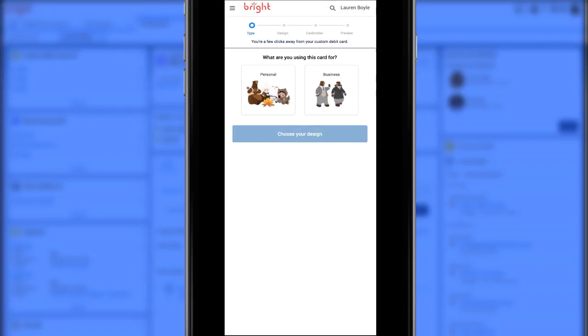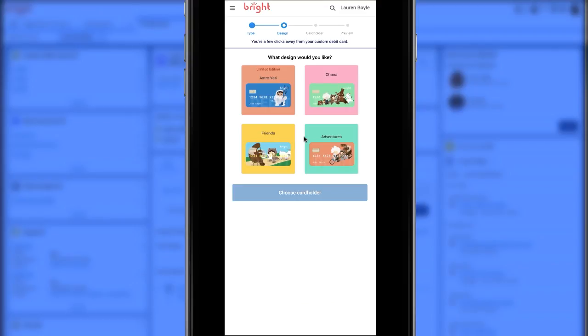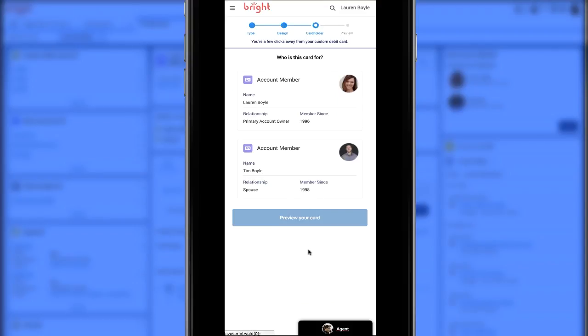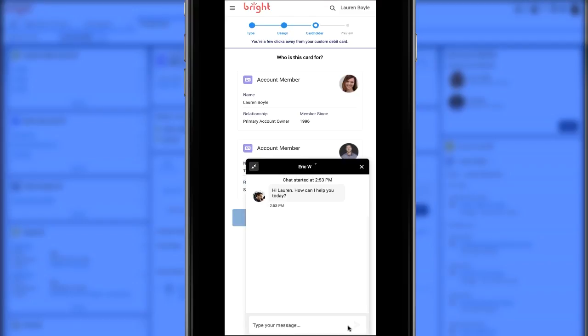The first thing that Lauren selects is personal since this is a personal debit card. Then she selects the Astro Yeti design. The flow is part of CRM. It is right at the core and pulling out the account details and contact cards and then putting it in the flow.